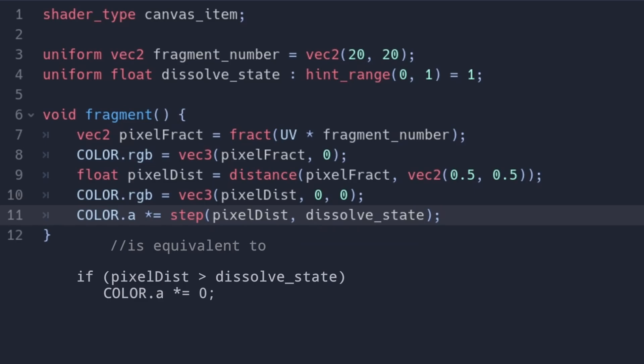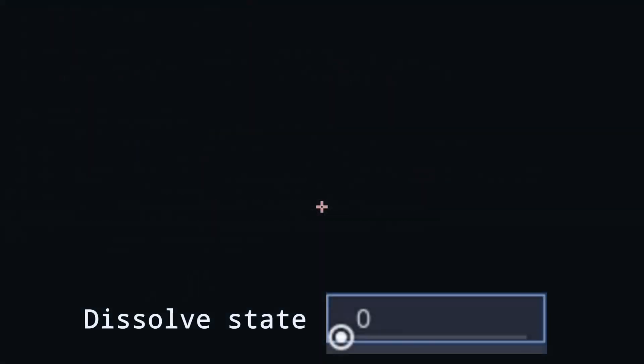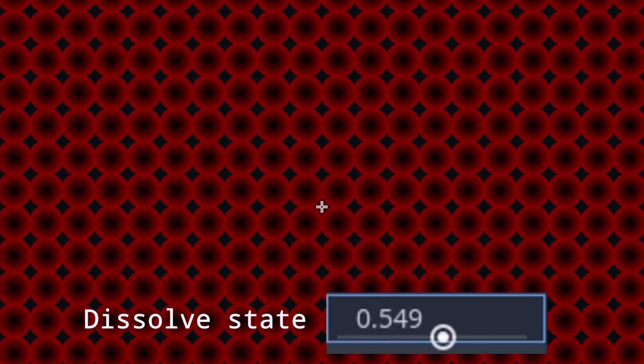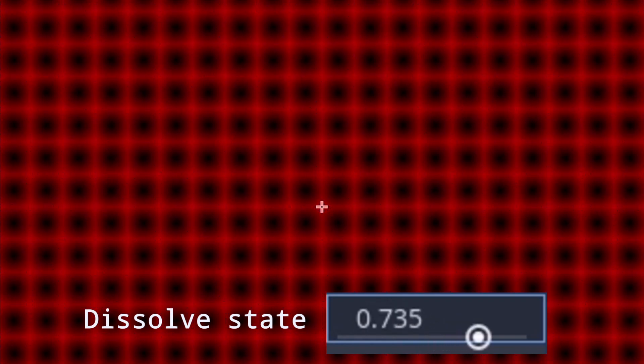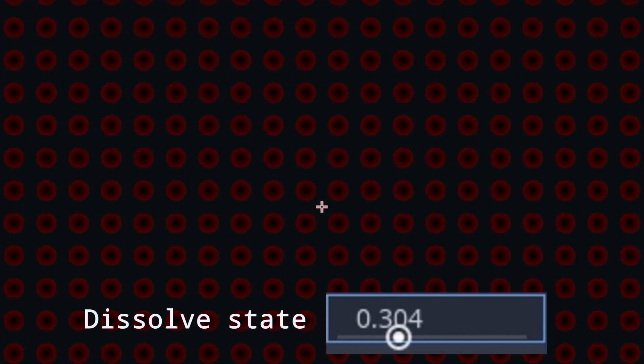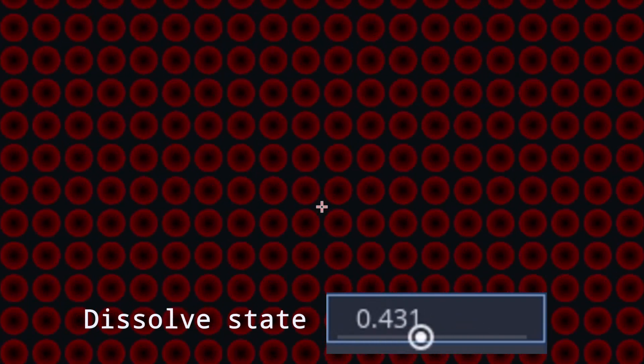You could also do this with an if, and honestly it is fine here. But shaders don't really like ifs all that much, especially if both branches can evaluate differently for different pixels.